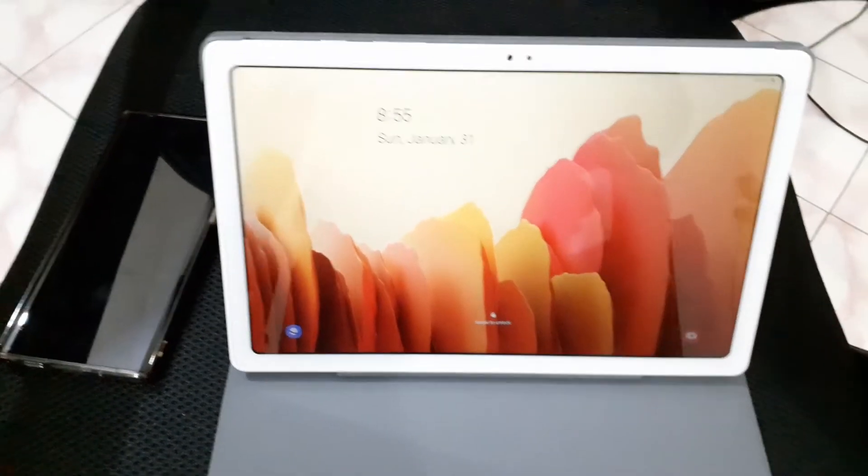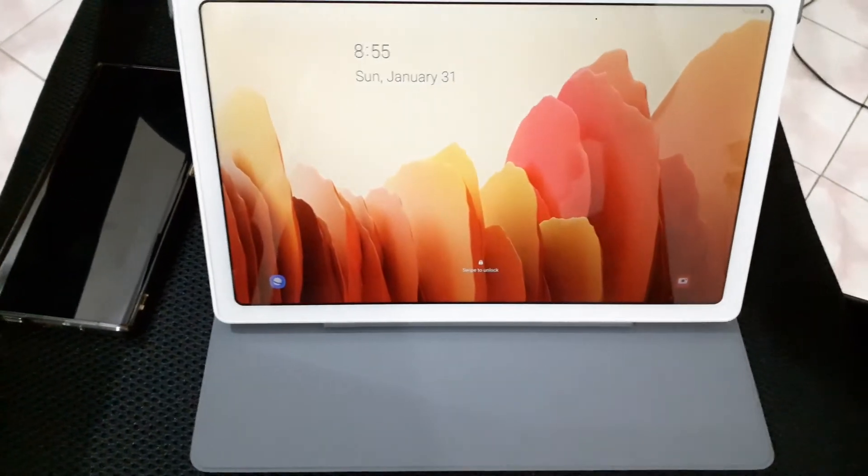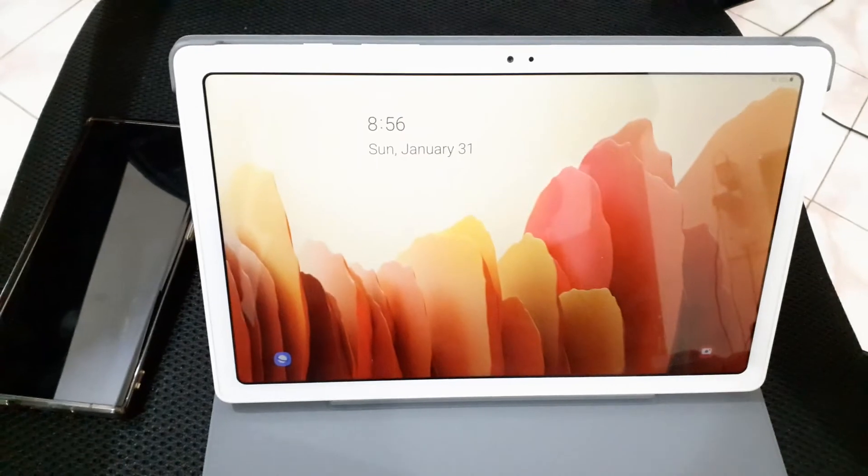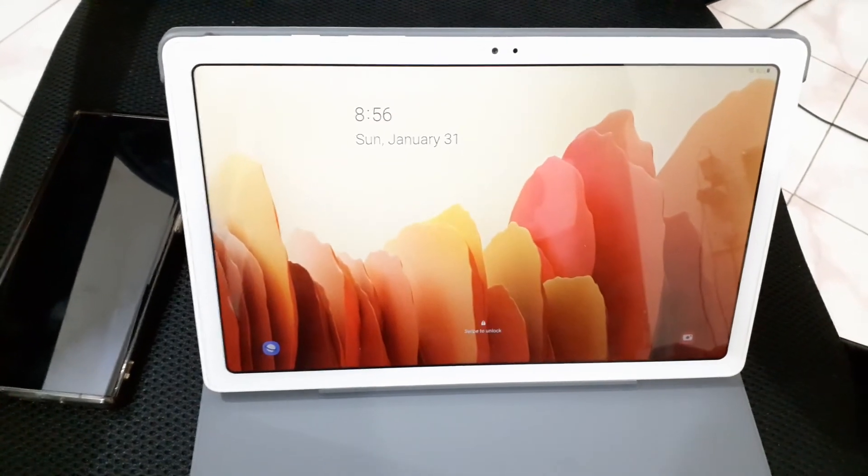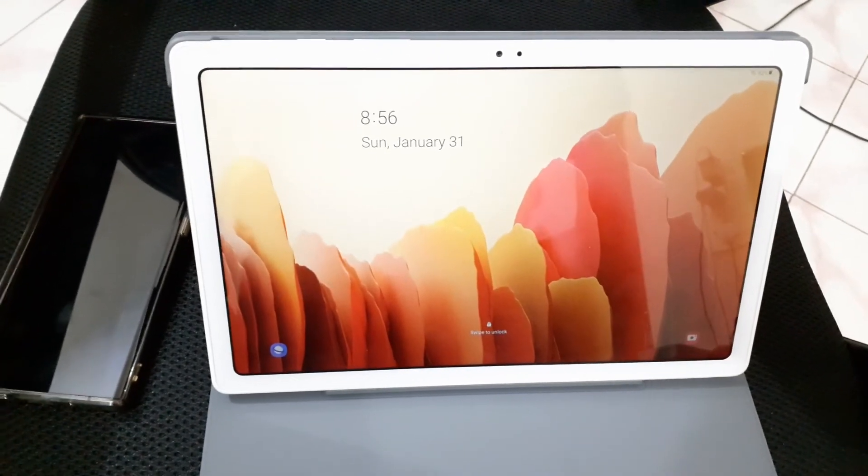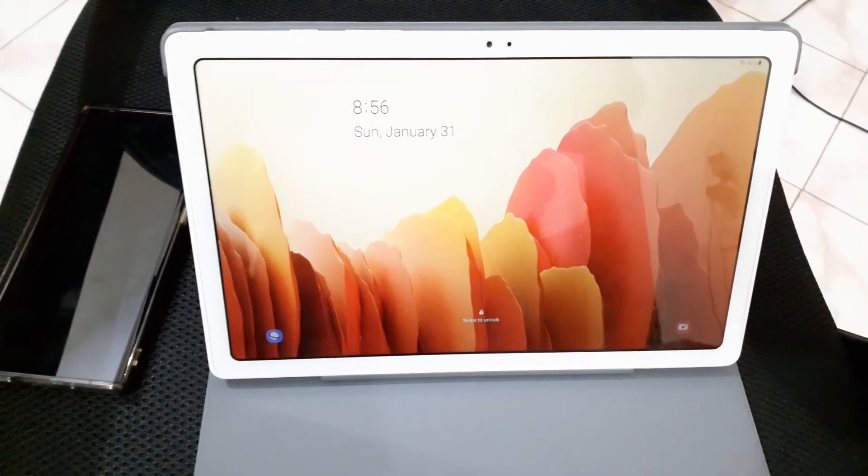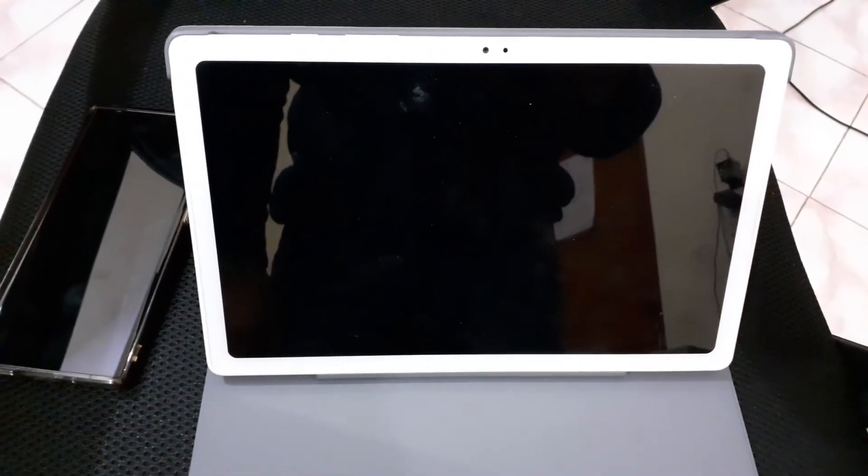So yeah, that's all about it. Hope you like this video and let me know if you have any questions. And that was my review of Galaxy Tab A7 book cover by Samsung. Bye-bye.